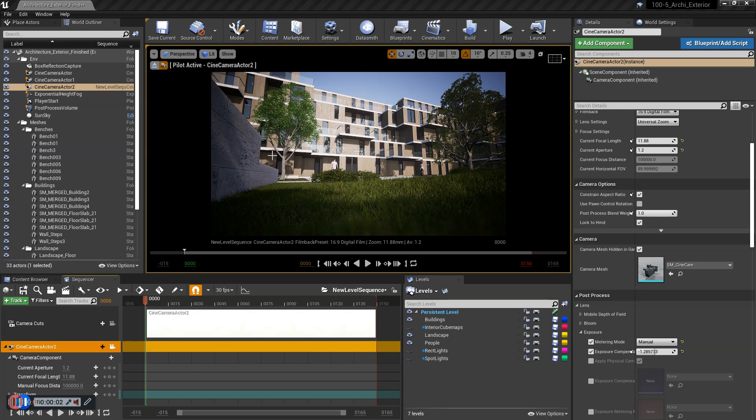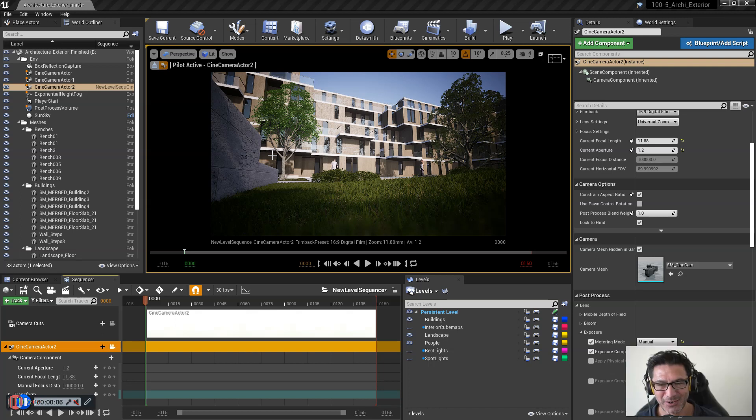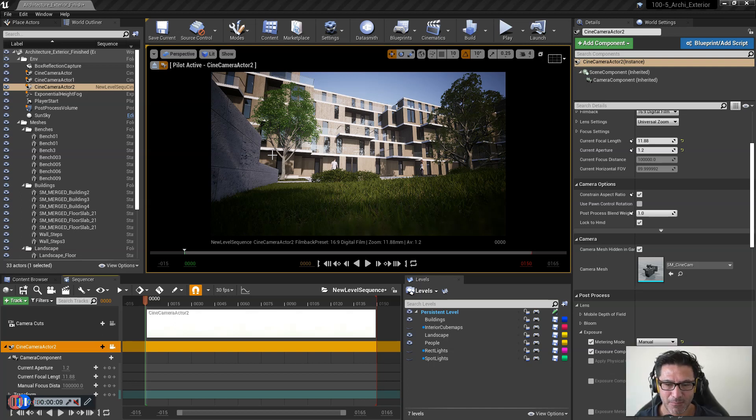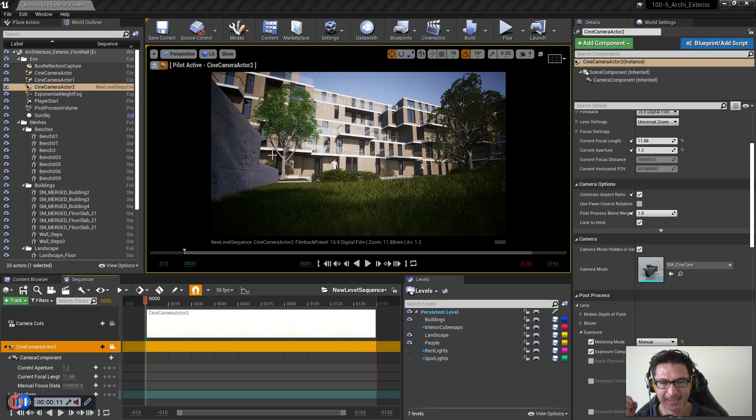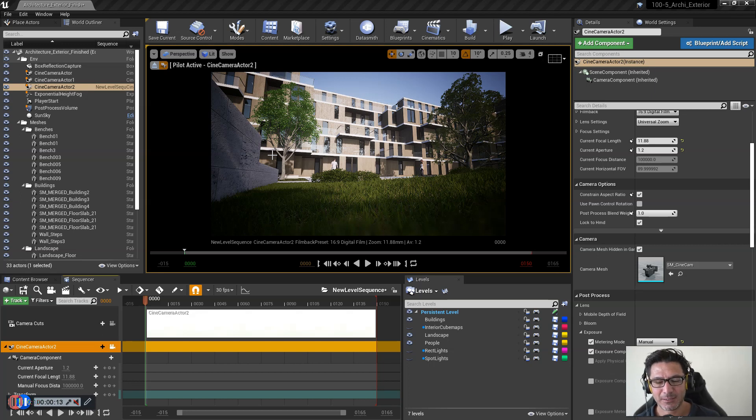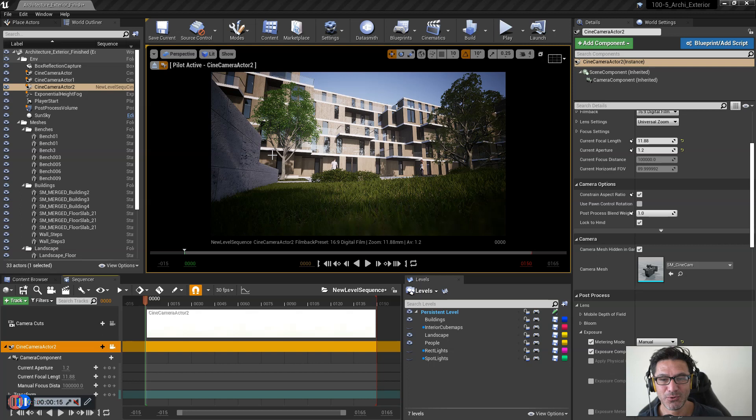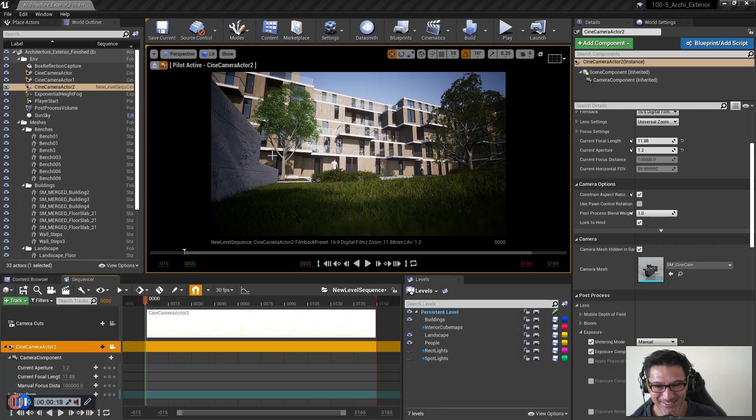Hi, Fabrice here for another quick tutorial. We are following on from last week's how to render a still image. So how to render a huge high-res image in Unreal today.